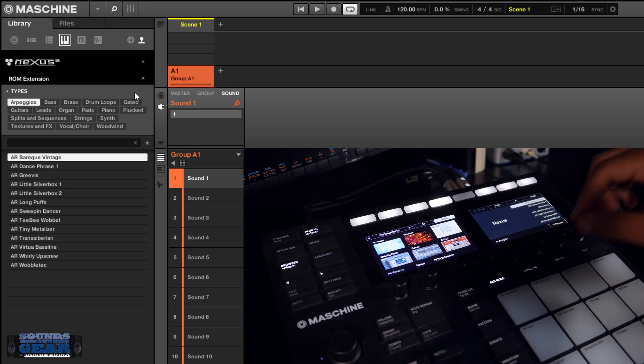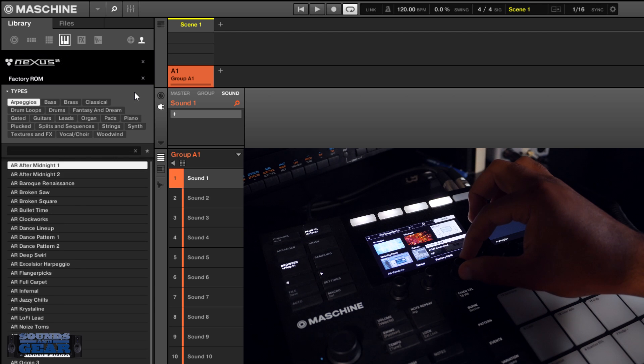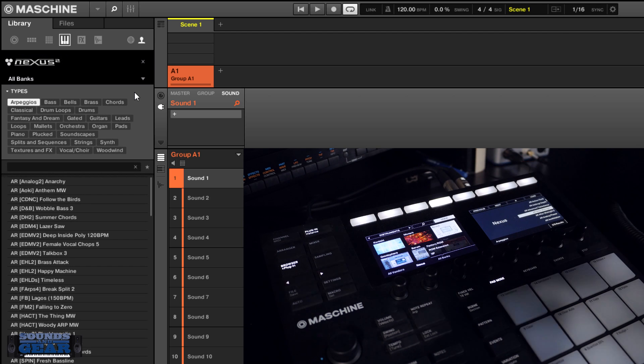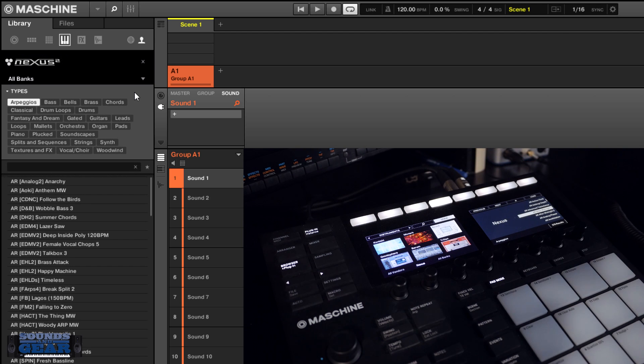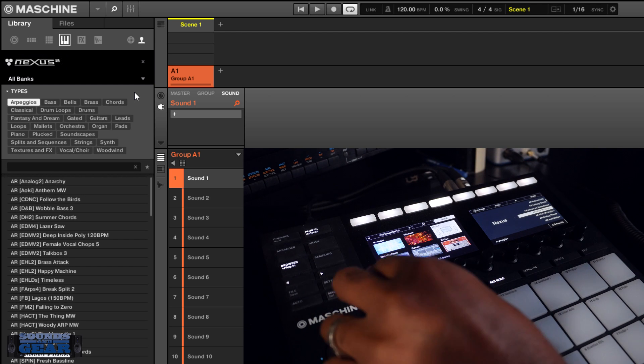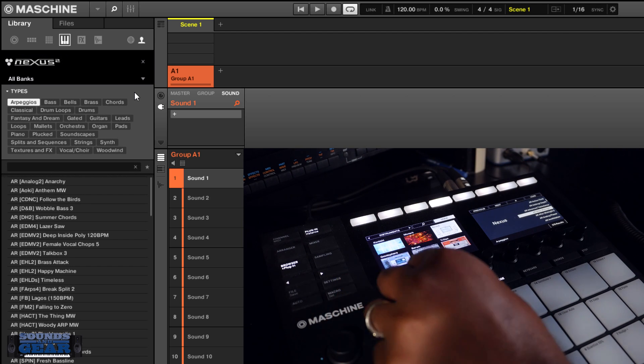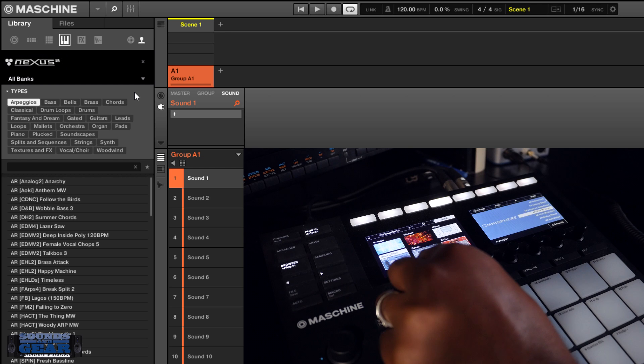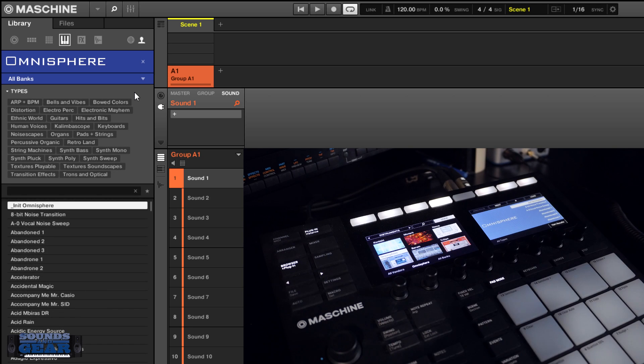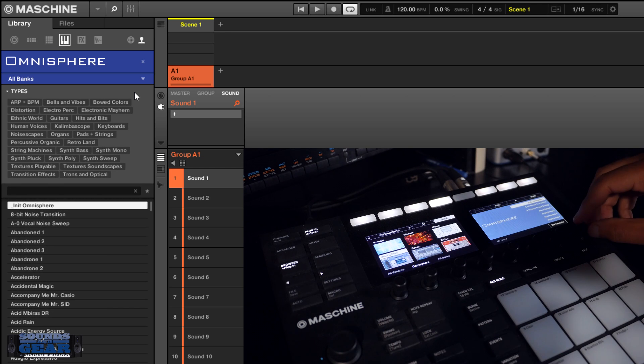So it just makes it quicker to find the sounds that you're looking for. Obviously this works in Machine and Complete Control. So I did it for Nexus and then the Omnisphere pack also.